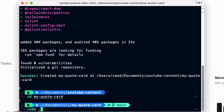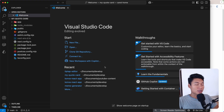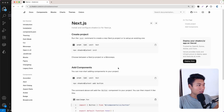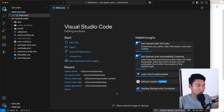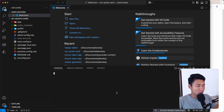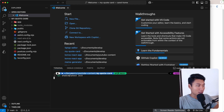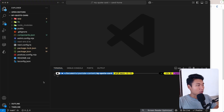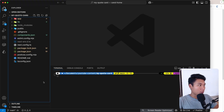First we need to install zcn. Let's go to the zcn documentation, click Next.js, copy this command, open the terminal, and paste it. This will install zcn. I'm going to select the neutral theme. Now we need to create the quote card component.